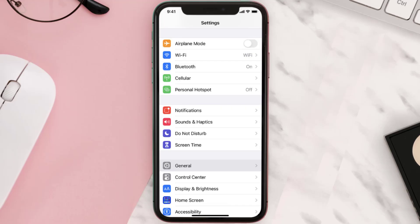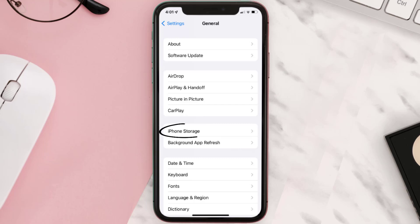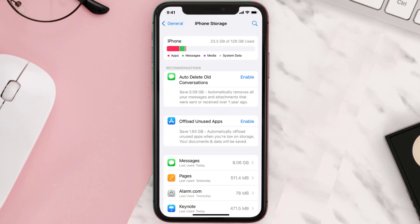Go to your device settings and then scroll all the way down to General and tap on it. Then tap on iPhone Storage. From here, search for the app and then tap on it.